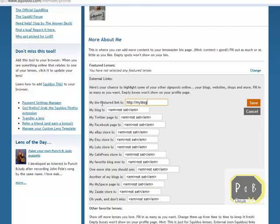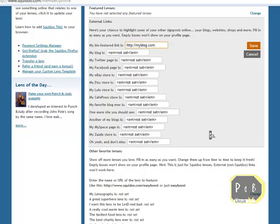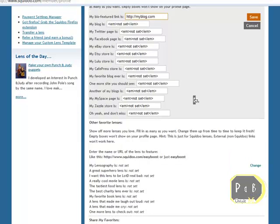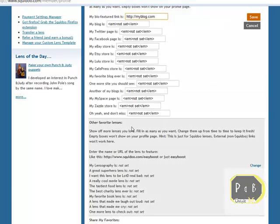And here the most relevant for you, you can fill in your favorite blog ever, another site that you think people should see, another one of your blogs if you like, your Myspace page. And at the very bottom we have oh yeah and don't miss. You can add a site you like and you believe people should see.